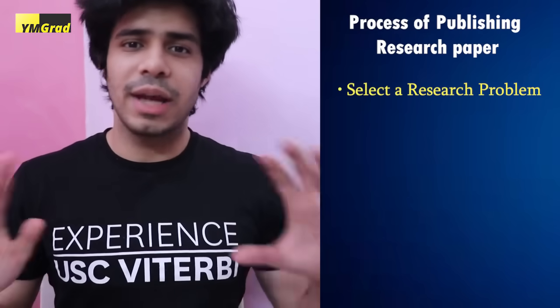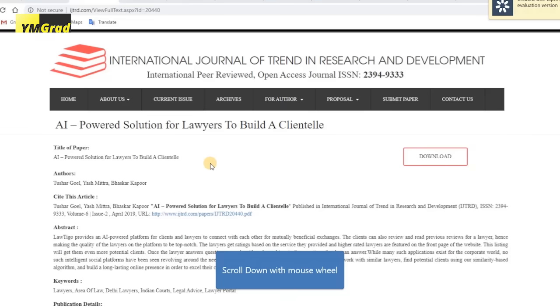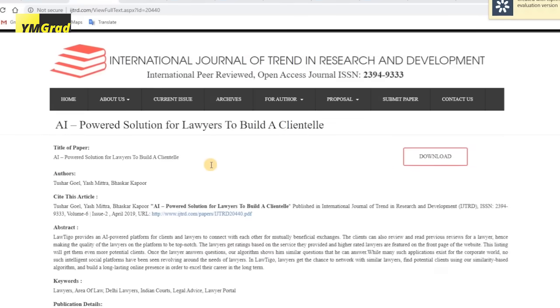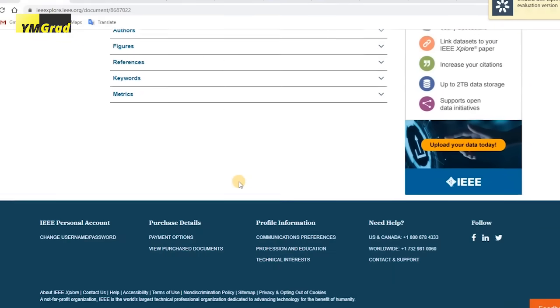For a full-fledged research paper, step one is to select a research problem — something everyone in your field is dealing with. It could be a familiar problem or something very niche. Even an analysis, like gathering data from Twitter and running analysis on it, can be a strong paper candidate. Analysis papers are very common and crucial.